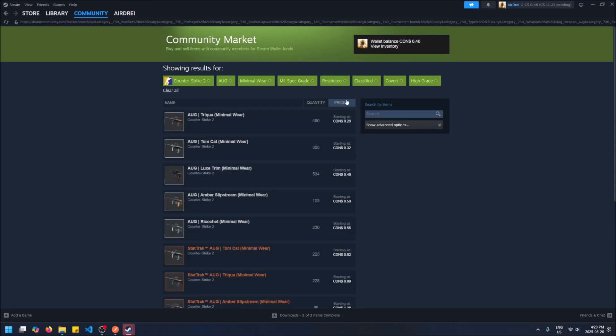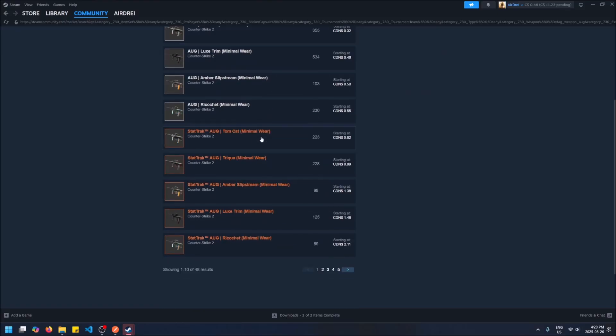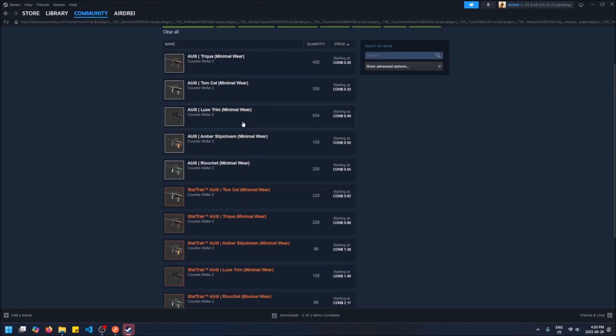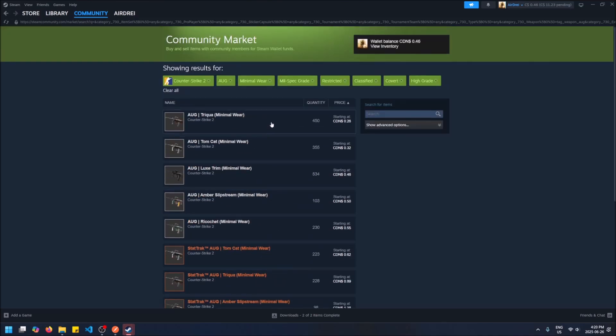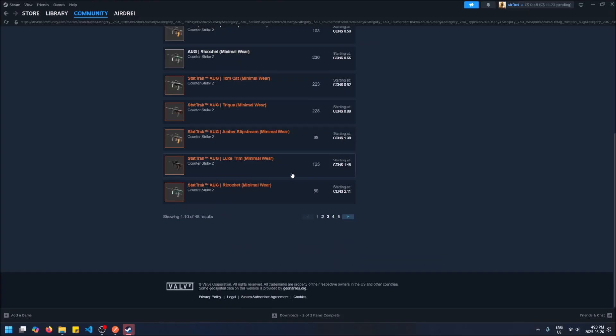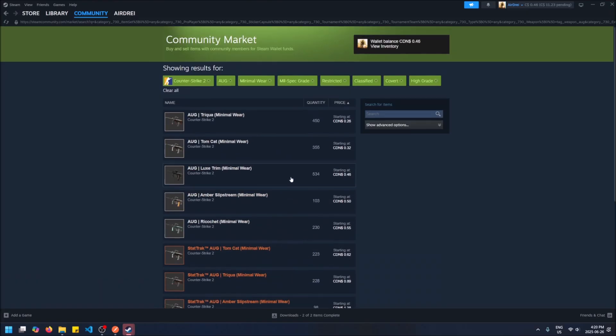So now we can also sort by the cheapest, the most expensive, and now we can find ourselves like an AUG minimal wear skin for example, something that's in our budget. So like, let's say I got two dollars to spend. Anything on this first page that's minimal wear is in my budget.